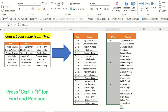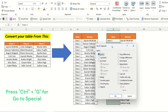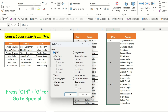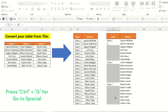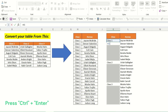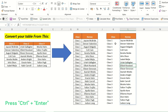The next step is to go to Control+G, then Special, and since we have this range selected, we will select Blanks and click OK. You can see it has selected all the blank cells. We then put equals, select the cell above, and press Control+Enter. Everything is filled down to the end.